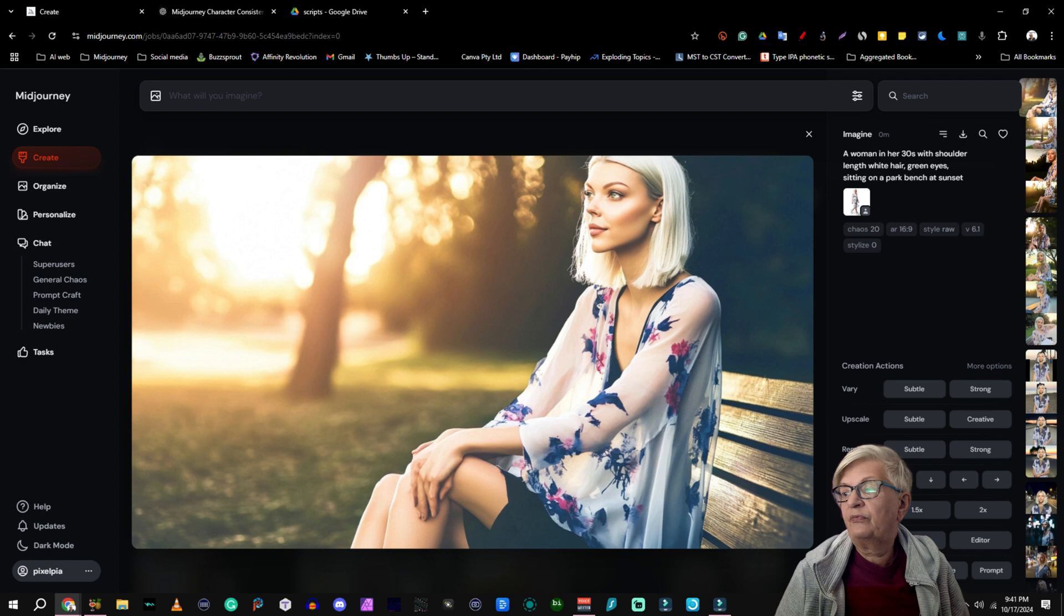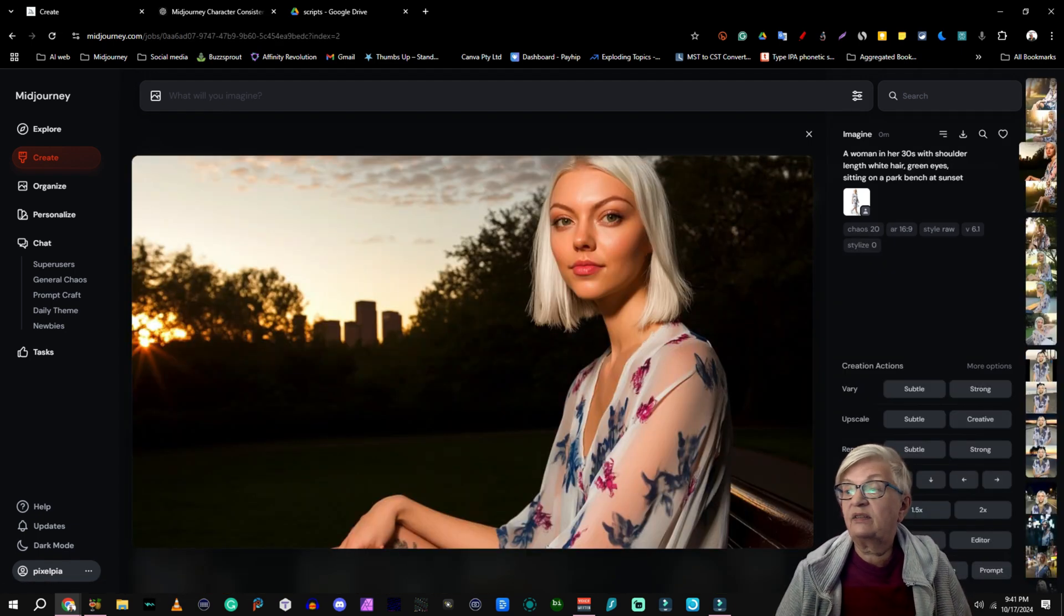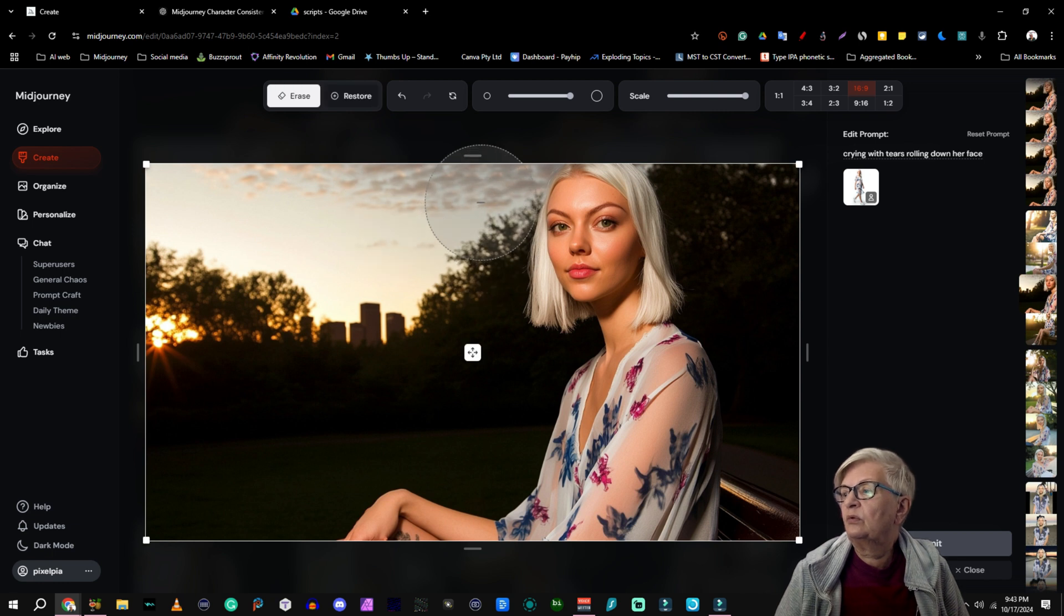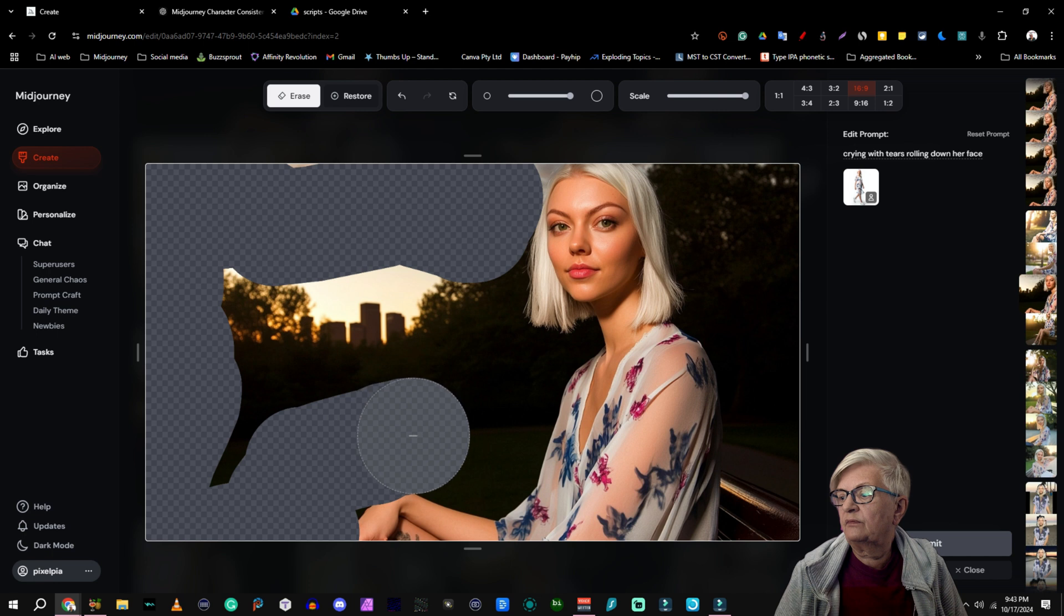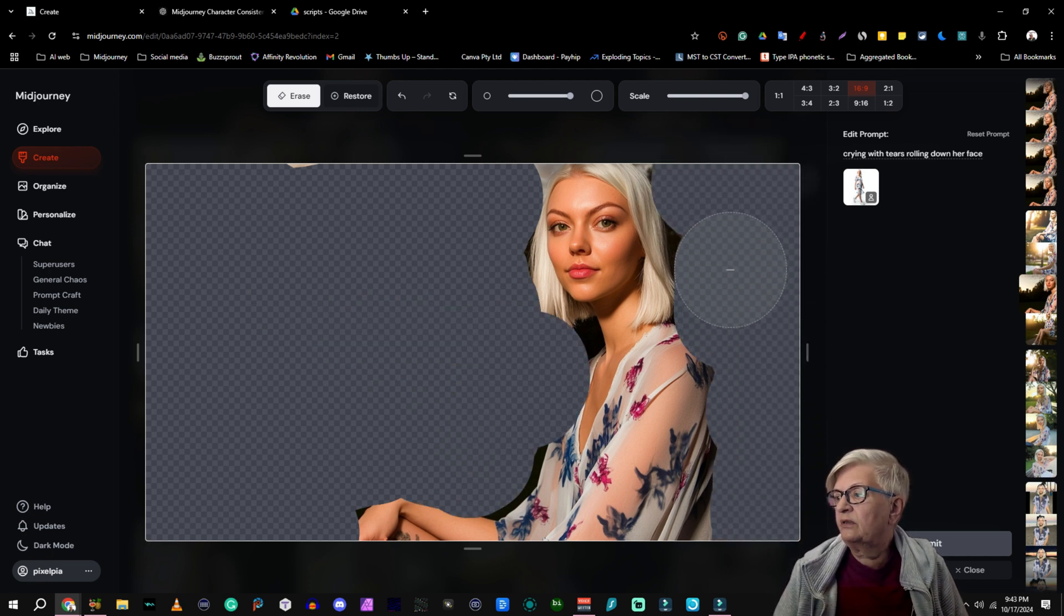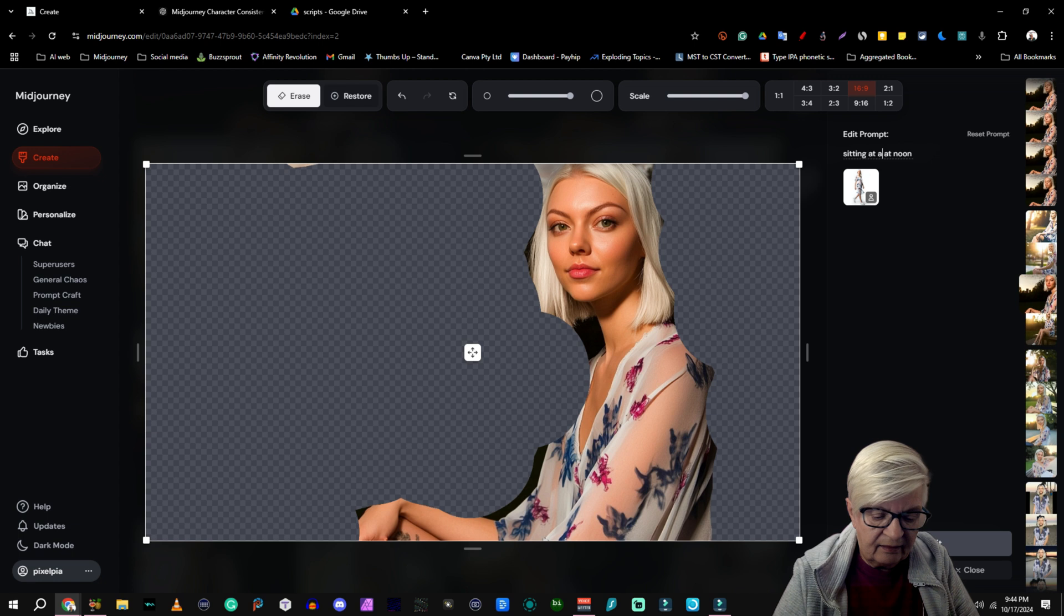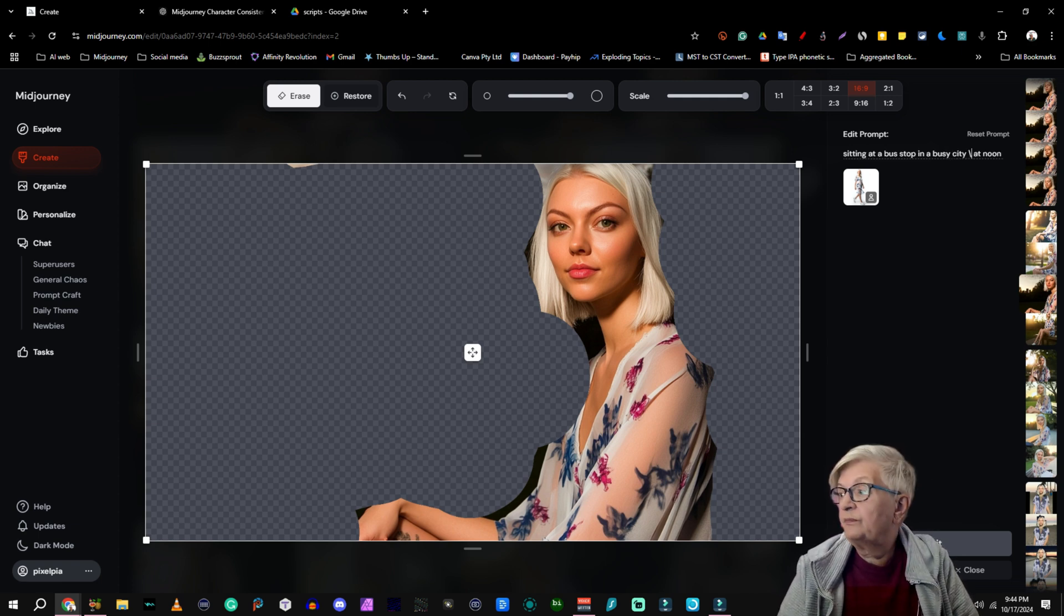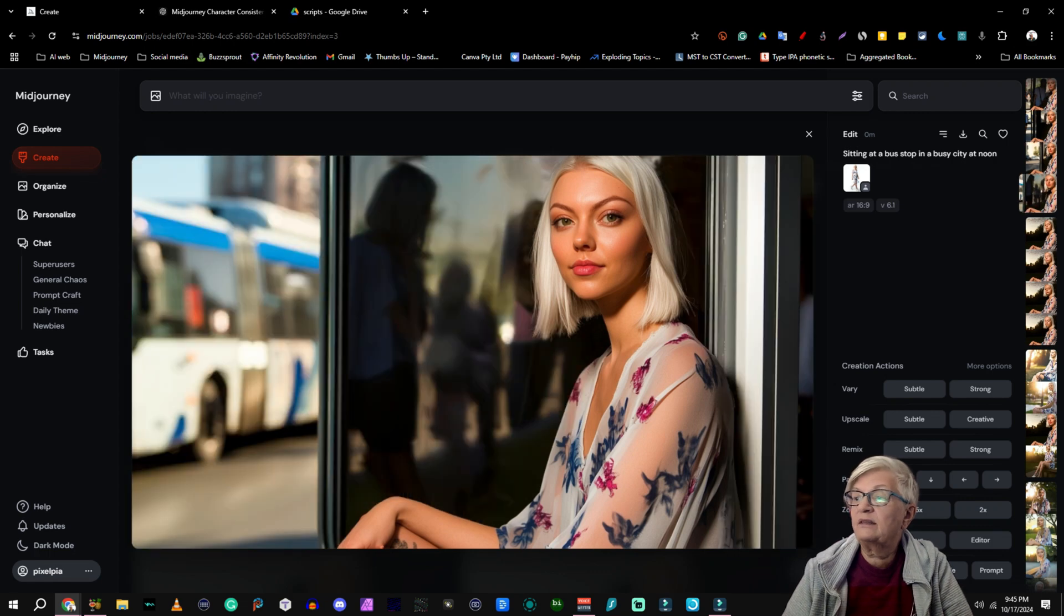And that looks very much like her. But we want to use the web editor to change some things here. So we're going to use this image. We're going to increase the size of our brush because we are going to erase. And we're going to erase all of the background. And you don't need to be totally precise but like that. And now we're going to write sitting at a bus stop in a busy city at noon. And submit that. And you see now her environment has changed.